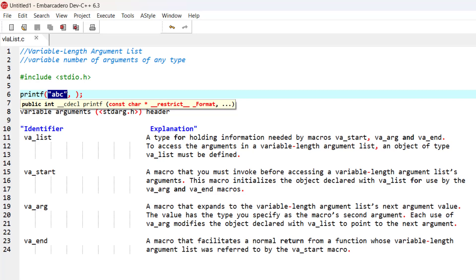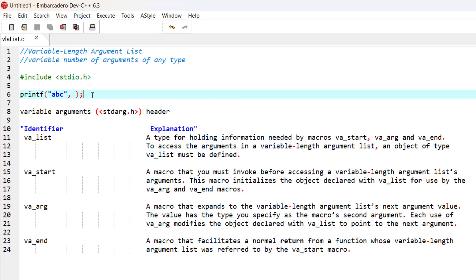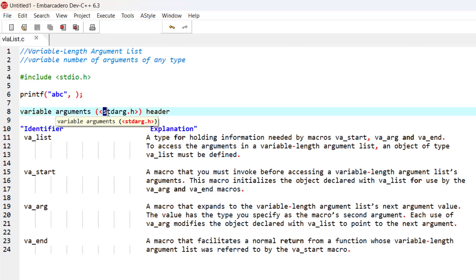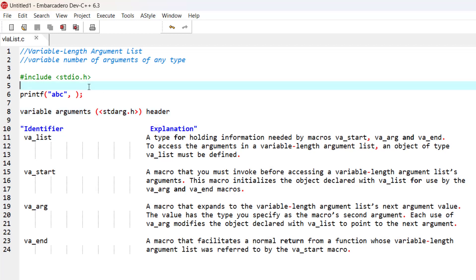Usually it always goes at the end of the arguments of a function. There are some macros that we can use to create variable-length argument lists, and those macros are included in the standard argument header. So let me include this: include stdarg.h.